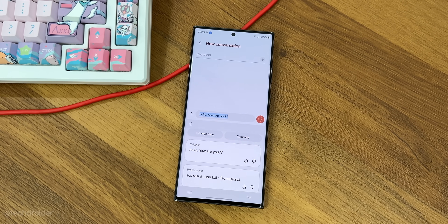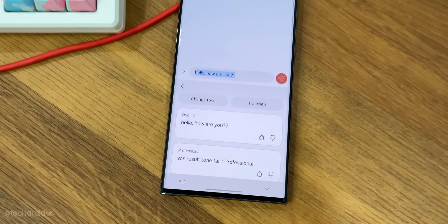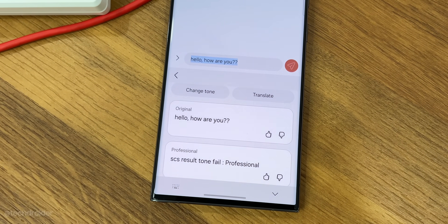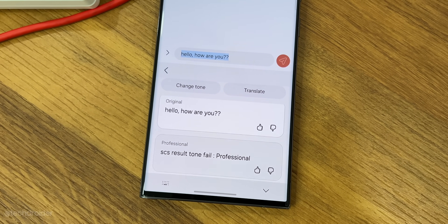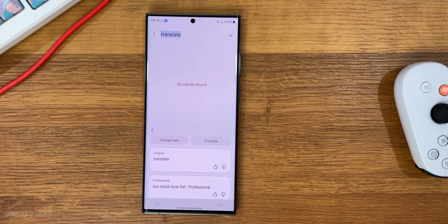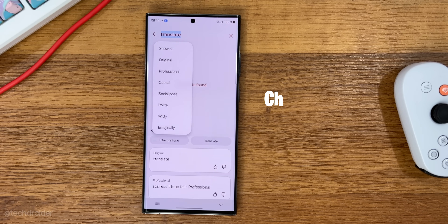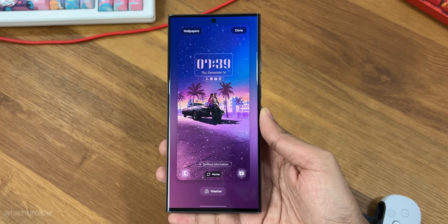In the Samsung keyboard, we now have an option to change the tone and translate sentences. With the change tone feature, your sentence can be transformed into casual, professional, or even social tone, all with the help of AI.